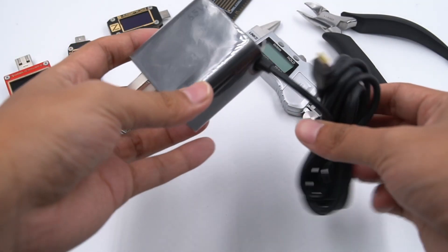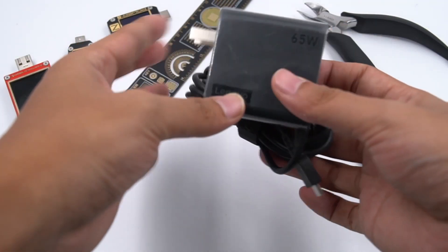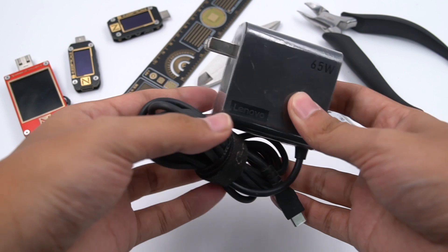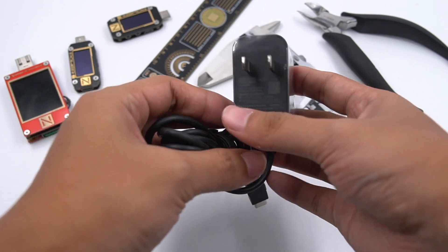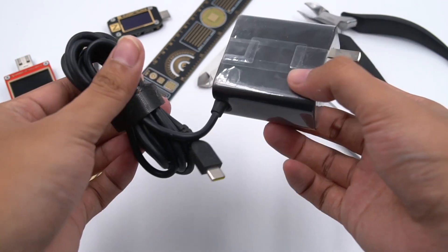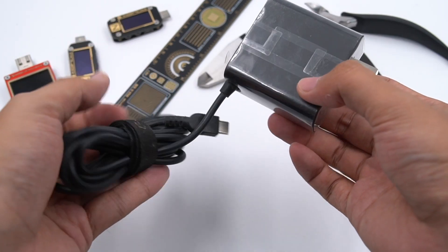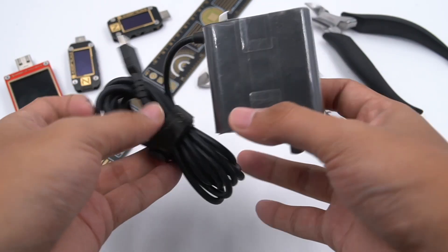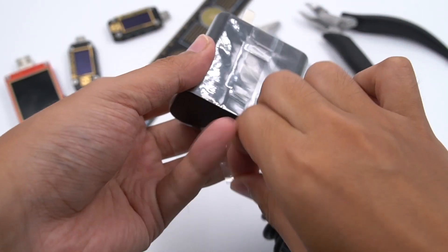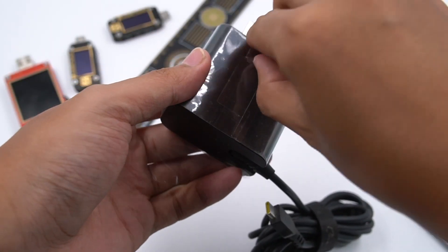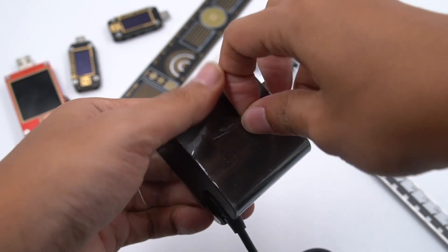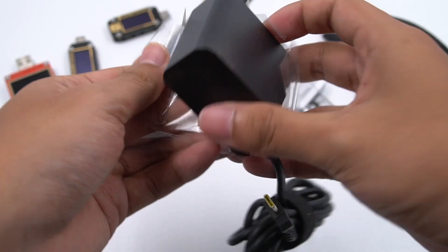Hello, everyone. Welcome back to ChargerLab. Today, we will tear down the Lenovo 65W PD adapter, which is built for laptops. Compared to traditional laptop power adapters, this one is much smaller. Let's go ahead to see what it looks like inside.